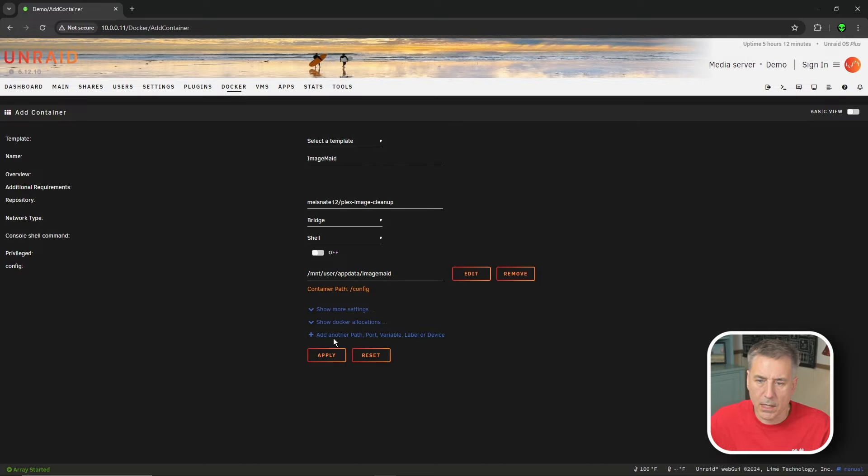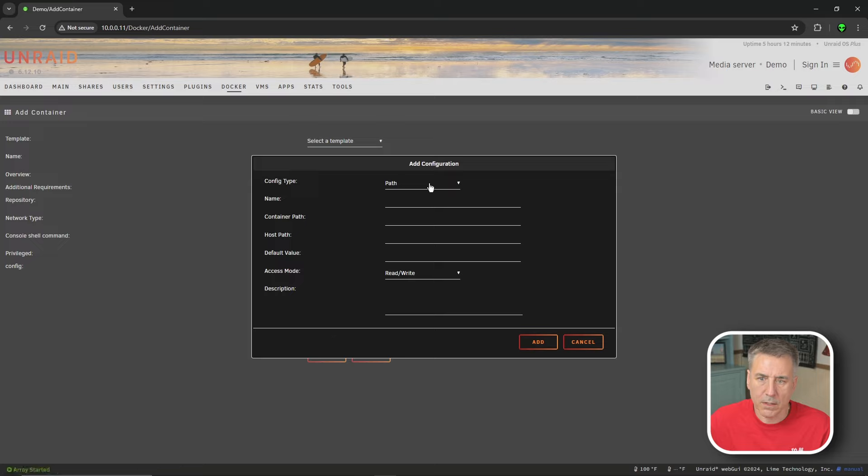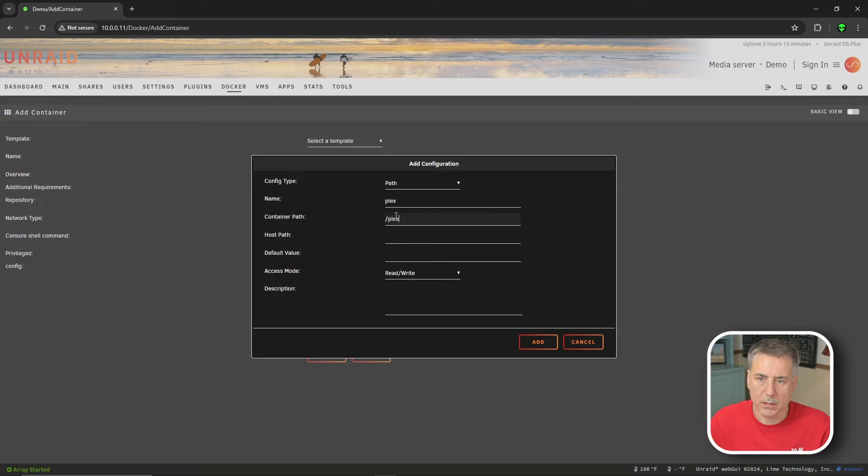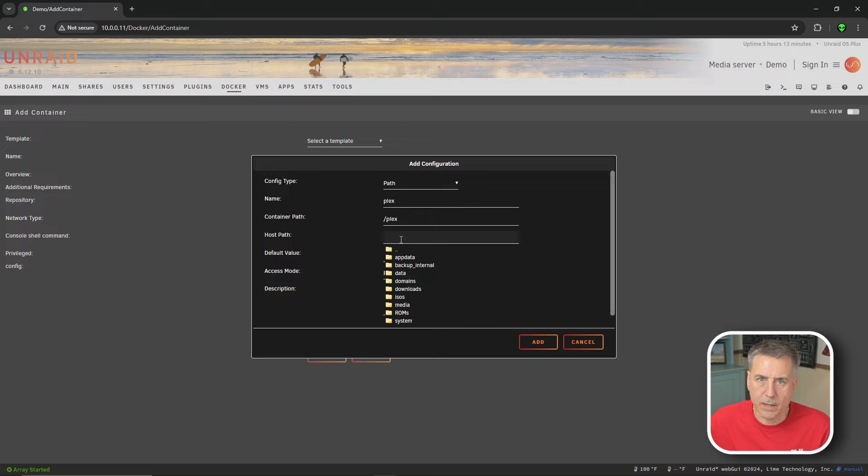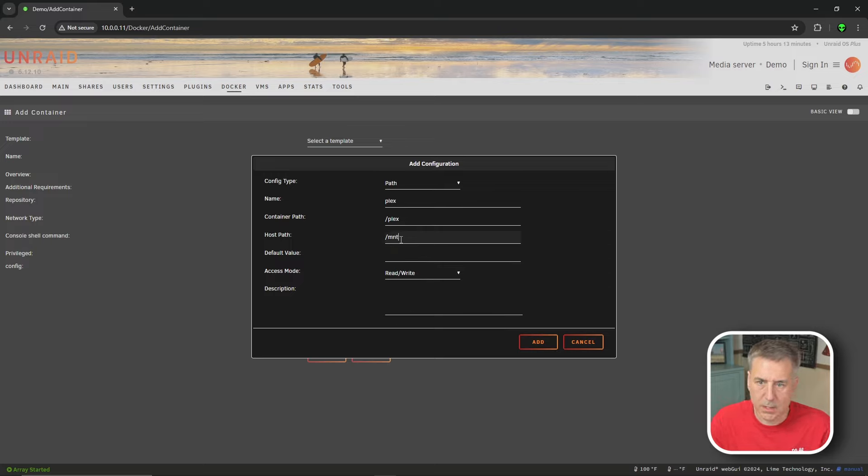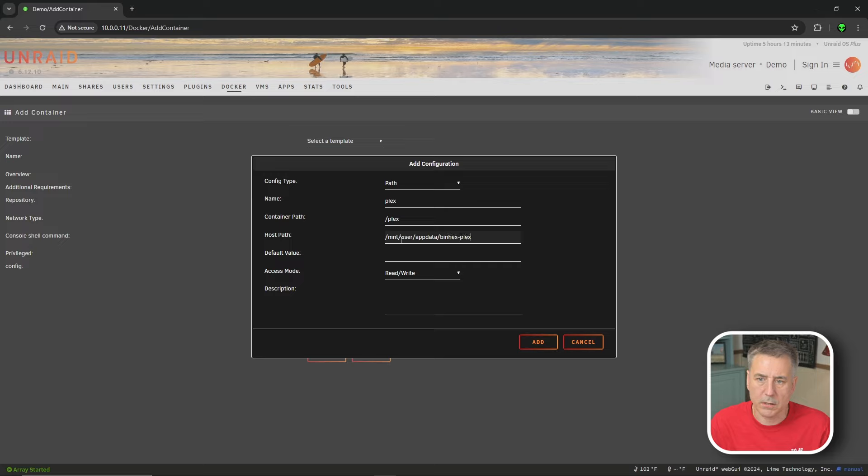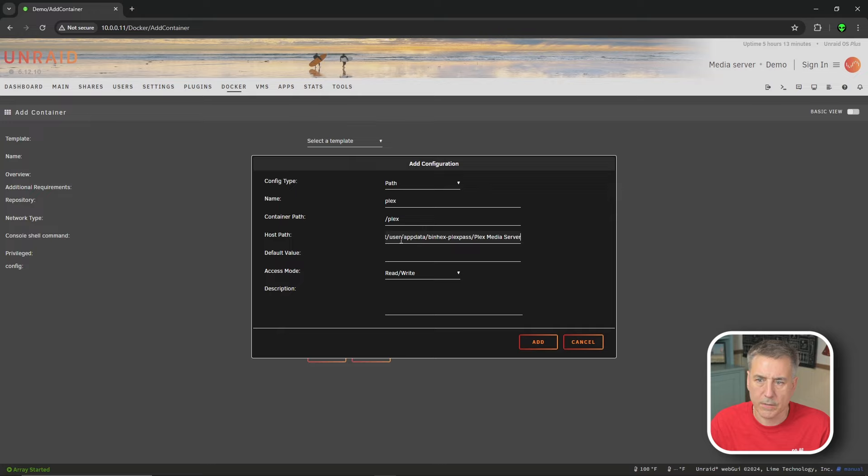Go ahead and click on add another path. Config type, we're going to leave on path name. It's going to be Plex. Container path is slash Plex. And the host path is going to be slash M-N-T slash user slash app data. And then for me, it has been hex dash Plex pass, Plex space media space server. What we're looking for is the metadata folder within your Plex.